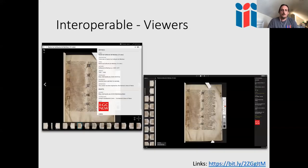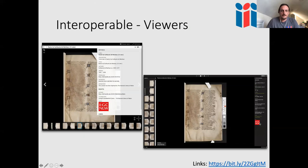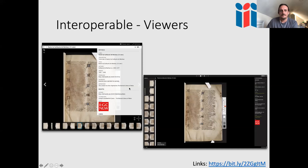The third 'I' is interoperable. Interoperable means you can take your content and view or use it in different tools. One example shows a manuscript from the National Library of Wales displayed in Mirador on the left and the Universal Viewer on the right. A researcher might take the manifest from the Universal Viewer and open it in Mirador to start annotating. Because IIIF is a standard, it is interoperable between viewers.